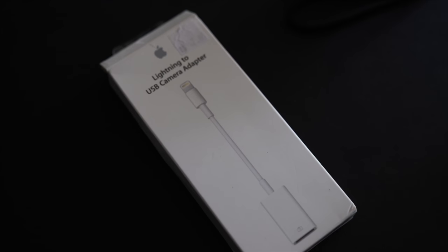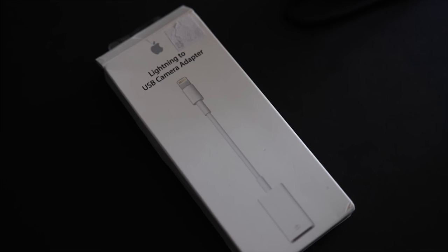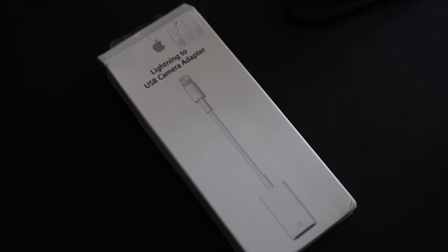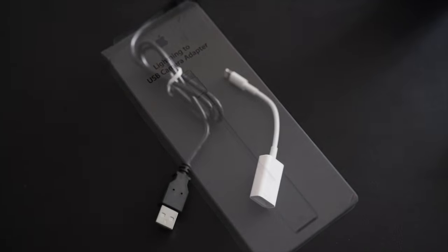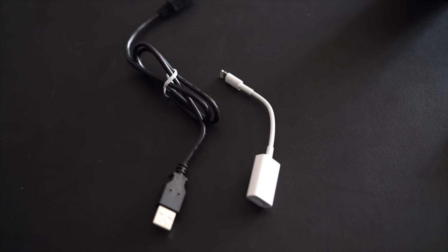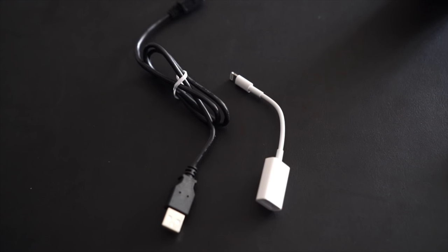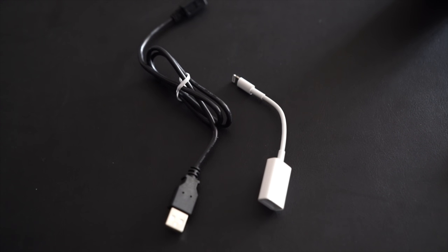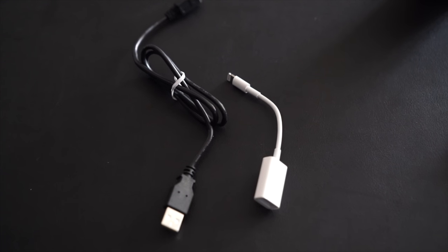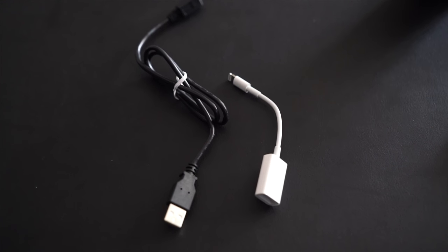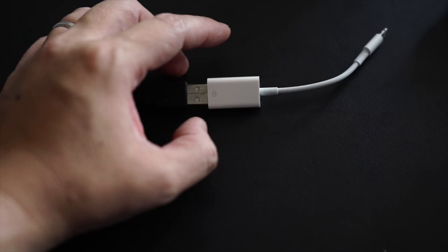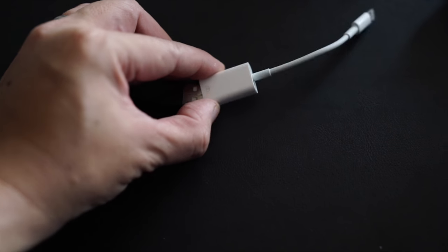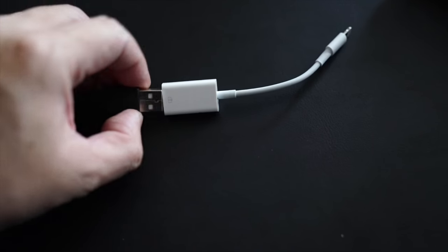The Lightning to USB cable adapter from Apple will be your solution to this file transfer. You'll need two cables for this method, the Lightning to USB cable adapter as well as the Micro USB adapter from Sony. Connect the two adapters via the USB port.